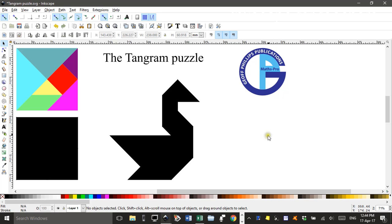Hi, welcome to Inkscape for Maths Teachers. I'm Geoff Phillips and in this tutorial I'll be looking at drawing a tangram puzzle.